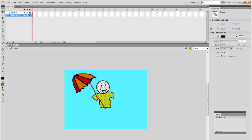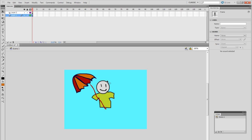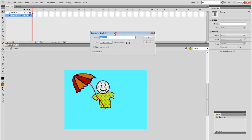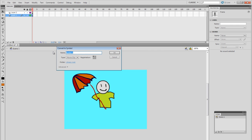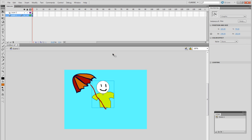This is very important: on your keyboard, with the selected object on your layer, if you click F8 it will bring up a pop-up menu. In this section you can name your object - let's name this 'man' - and for the type, change it to Graphic and click OK.